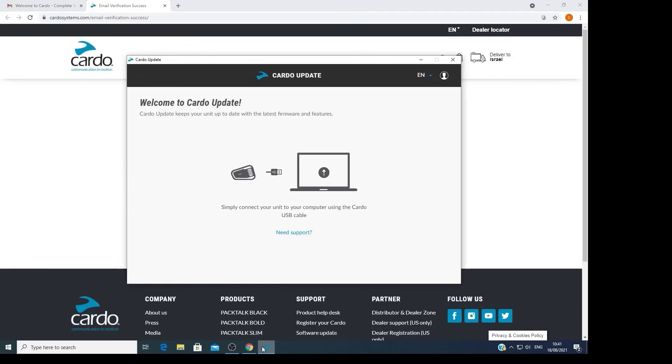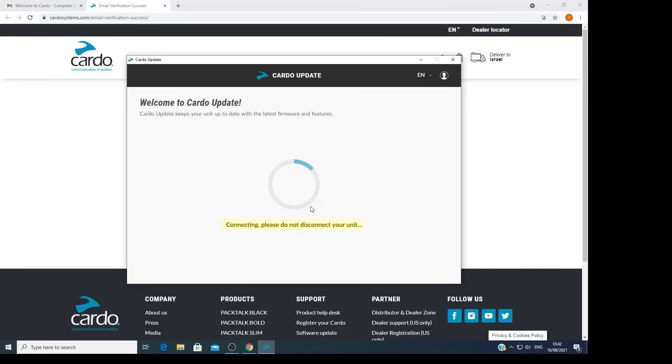Go to the app and connect your unit to the computer using the original cable. Wait a few seconds.